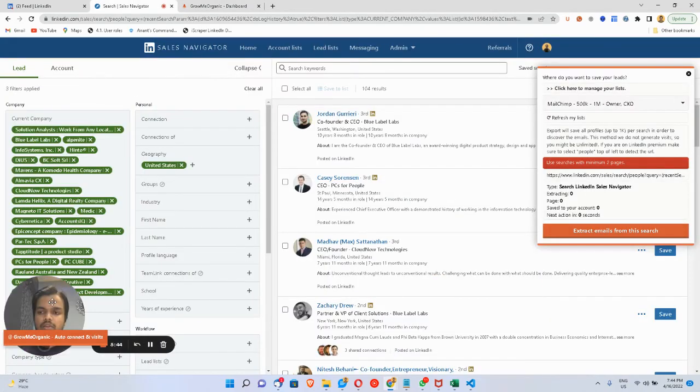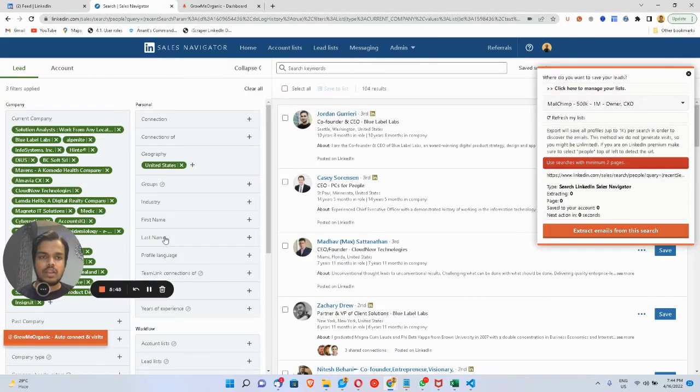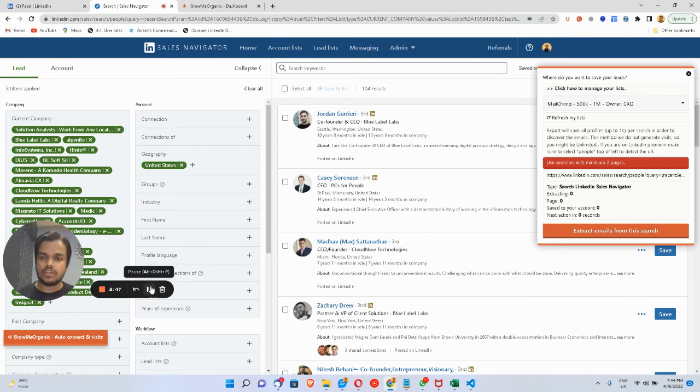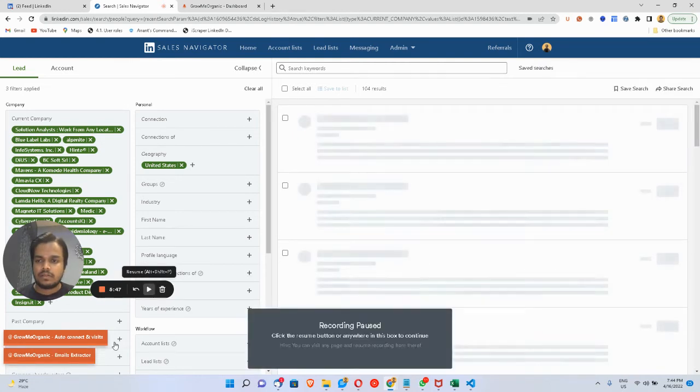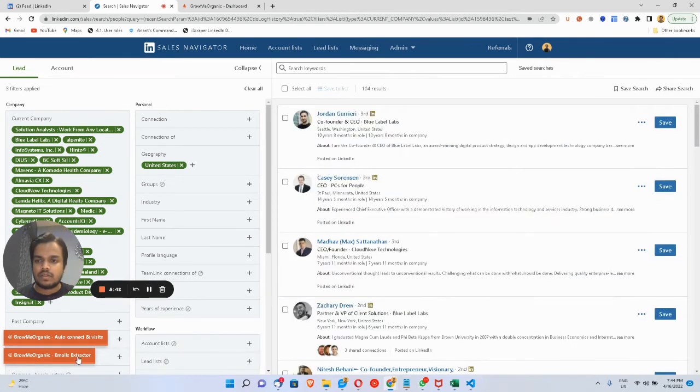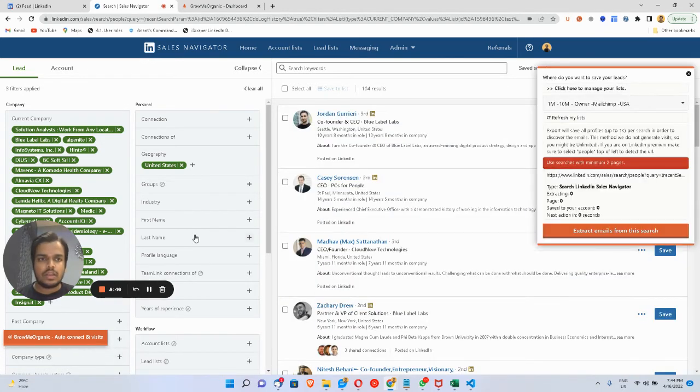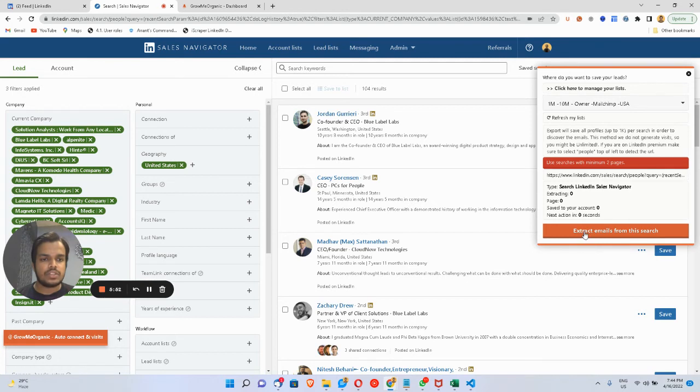I'll go back to my dashboard here. I'll have to refresh the page. Now as you can see, we've got this list. All you need is to click on Extract Emails from this search.